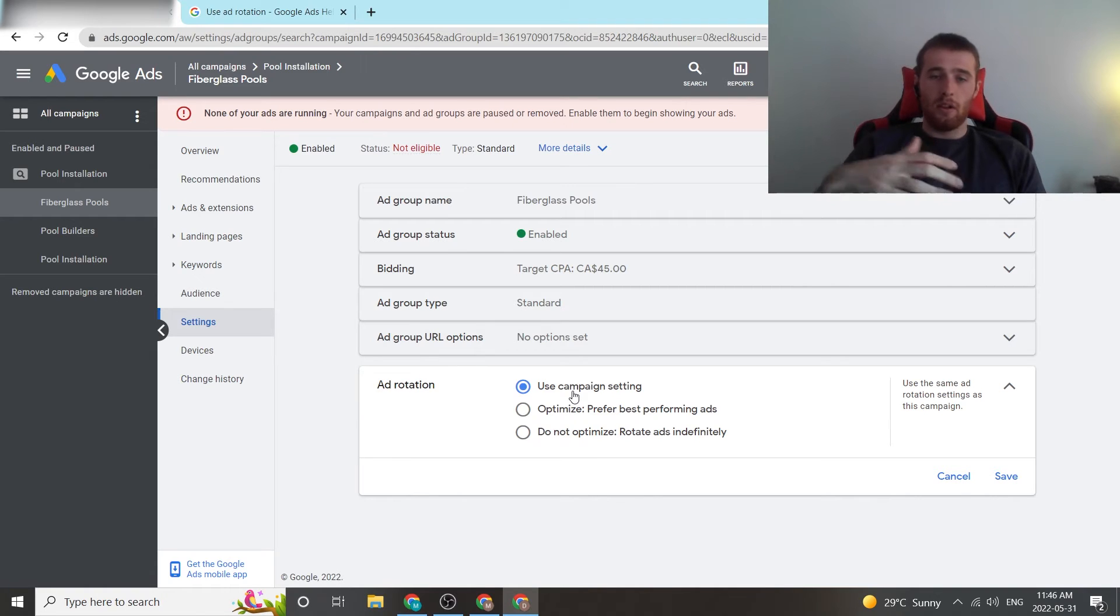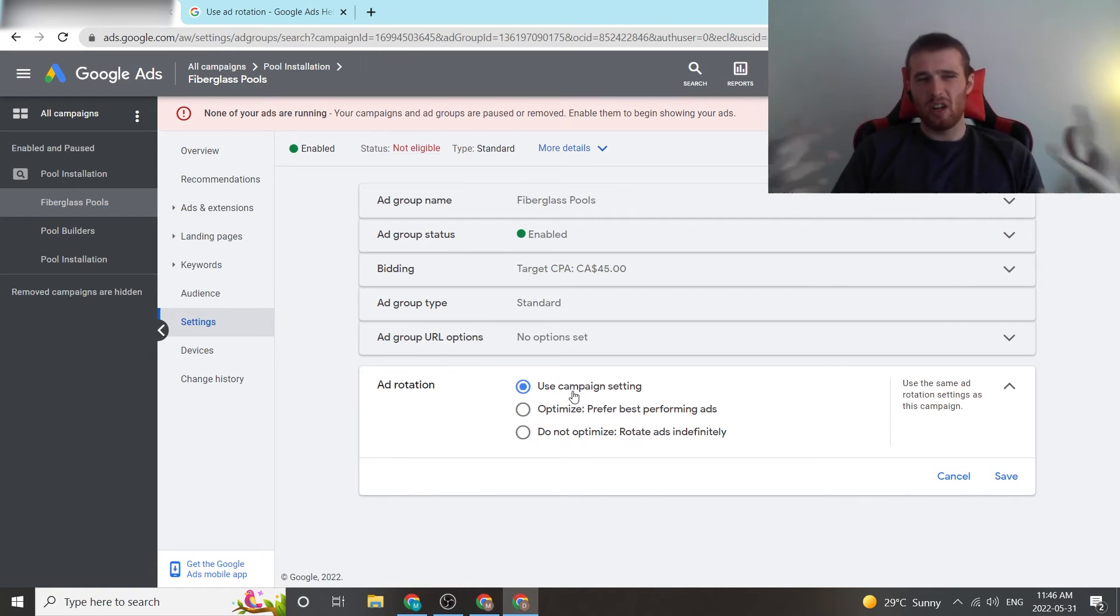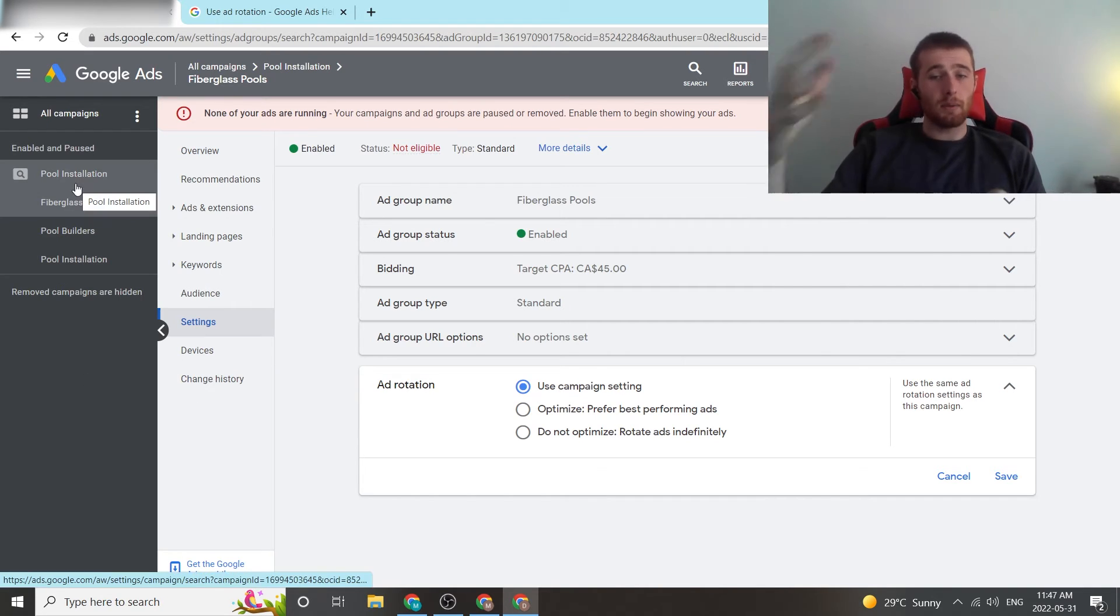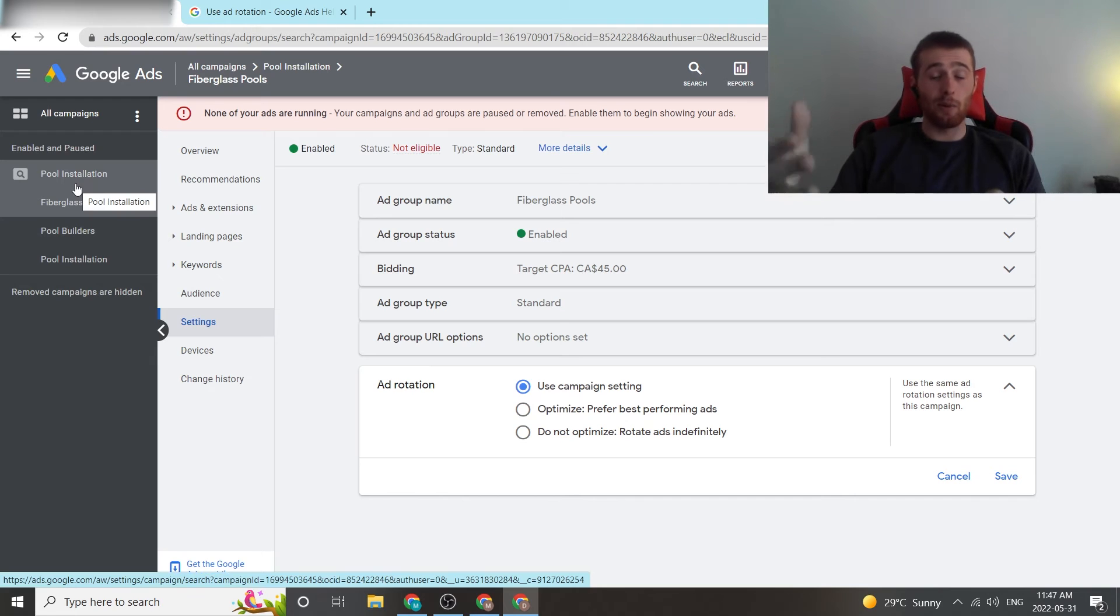So, if you just want the ad group to follow your campaign setting, which is generally what we do, you can just leave it as that, and it will just pull the data from whatever campaign is setting, which is set to optimize. So, this ad group would be set to optimize as well.